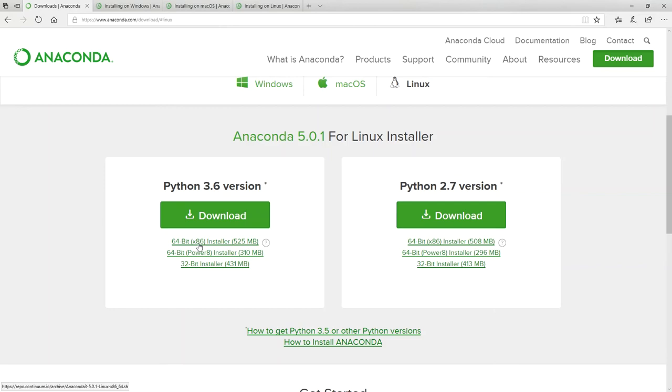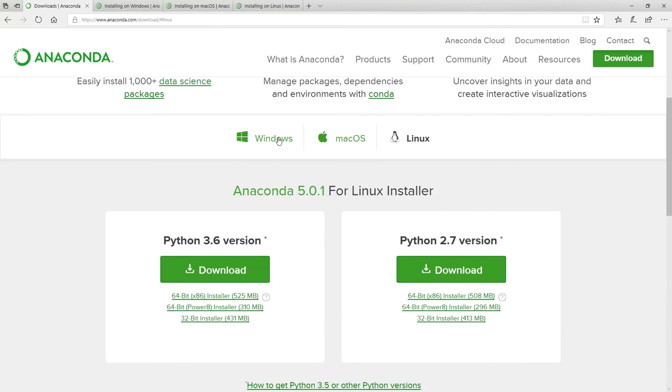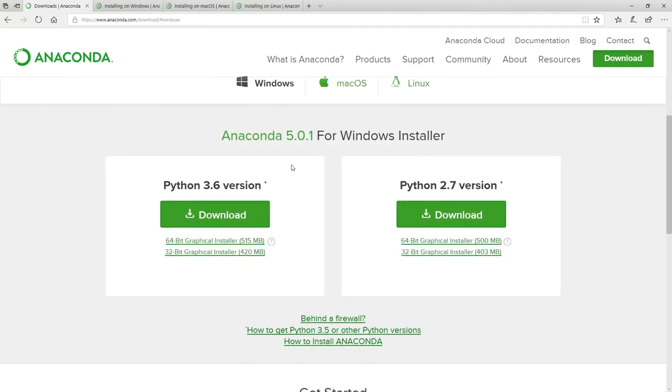For any one of these versions, you might notice that there's a how to install Anaconda. Let's have a look.